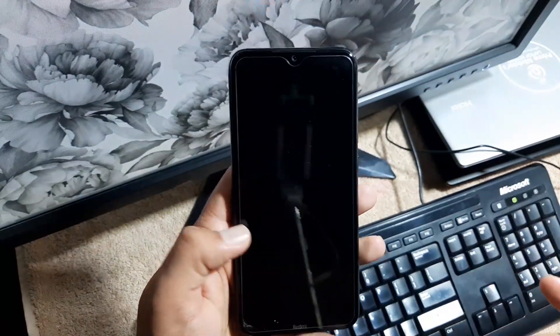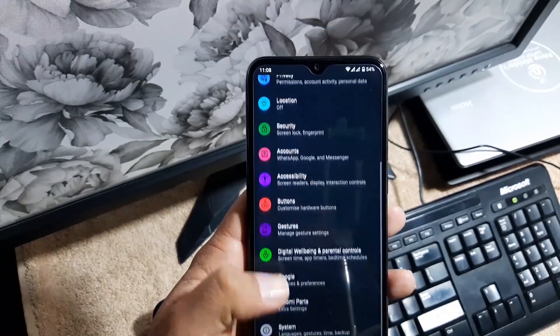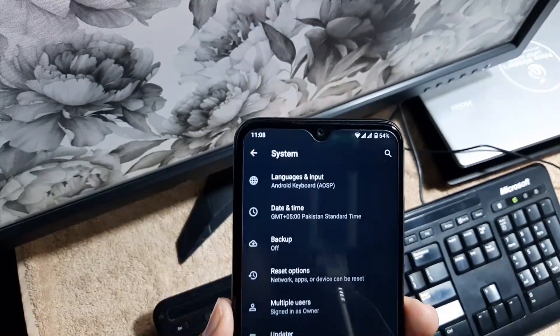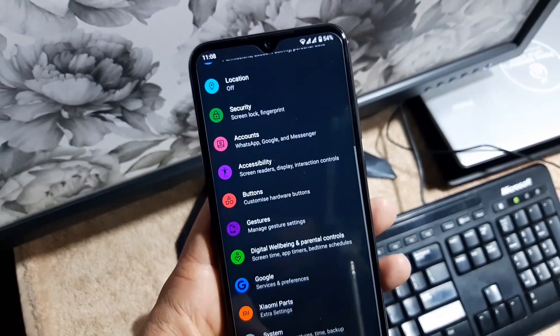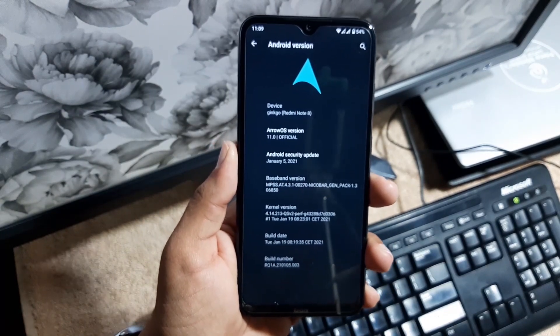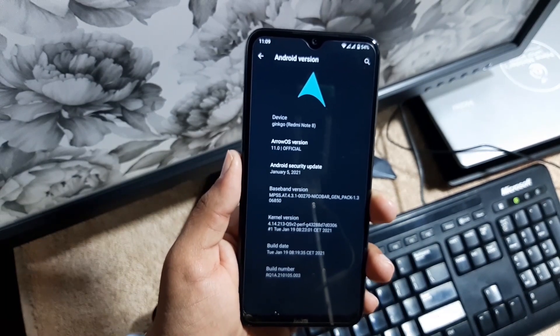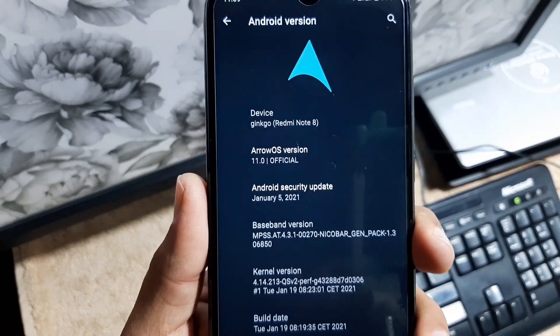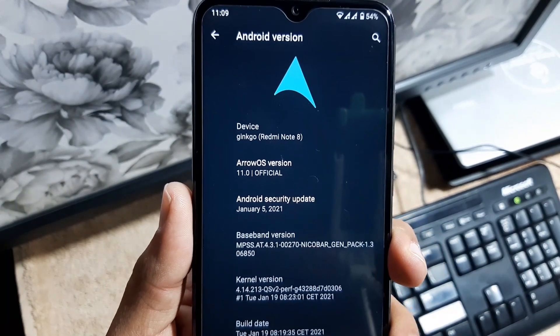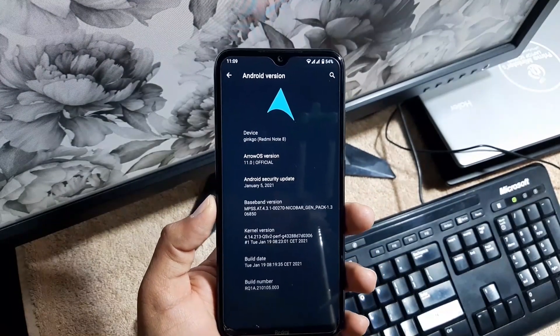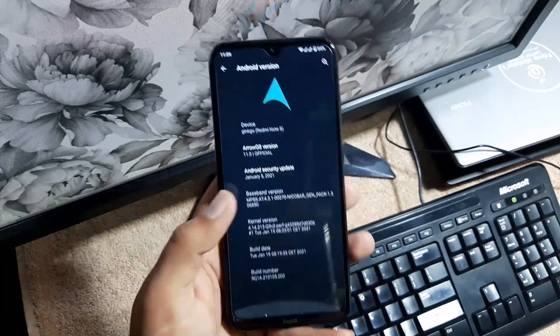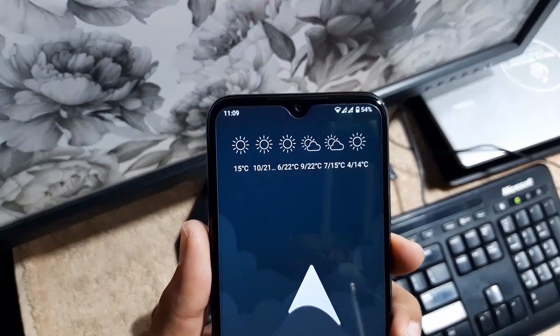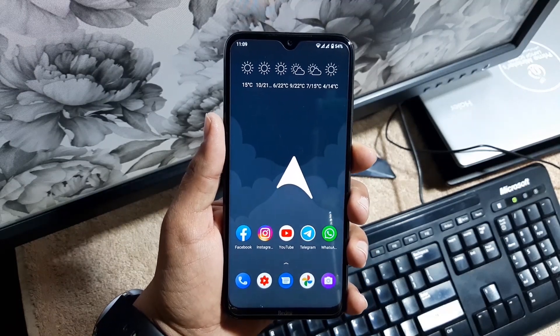Then we have digital wellbeing, Google, Xiaomi power, system. In the system we have languages and input, date and time, backup, reset option, multiple users, updater. In the about phone section, you can check your Android version which is 11, and the Arrow OS version is 11.0, official build for our Redmi Note 8 and Note 8. Its security patch is also updated, 5 January 2021. So the ROM is pretty stable, there is no single bug or issue. This ROM is recommended for daily usage. You can use it as your daily driver. From my side, it is completely recommended.